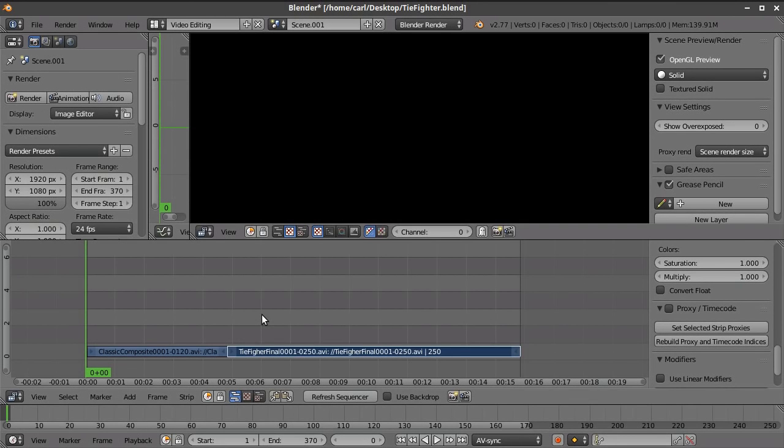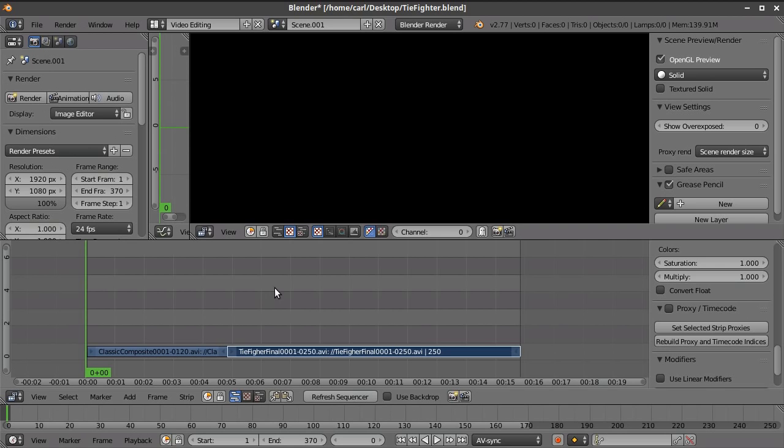Hello, this is Carl Irwin with a short Blender tutorial. I guess you would say this isn't really much of a tutorial, but more of a look at some features that are new to a certain branch development of Blender.